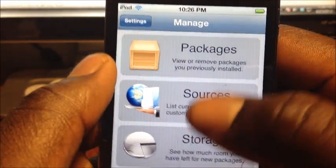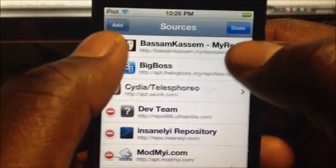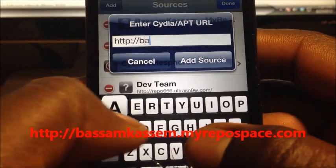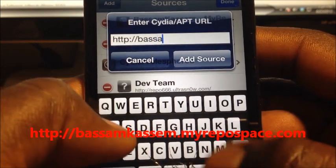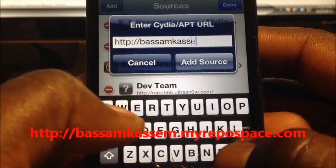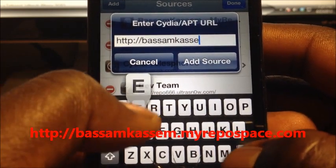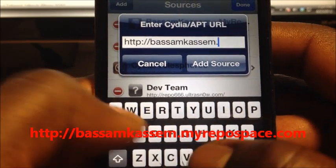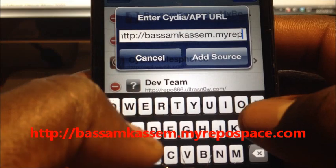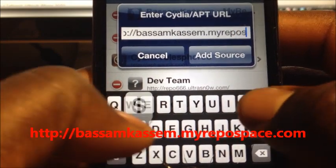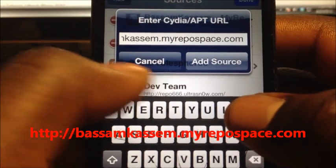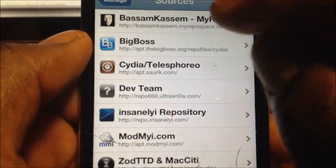Go to Manage, then Sources, hit Edit, then Add. The source is bassam kassem — B-A-S-S-A-M-K-A-S-S-E-M — dot myrepo dot com. After you add that source — I hit cancel because I already added it — you want to go to the source.